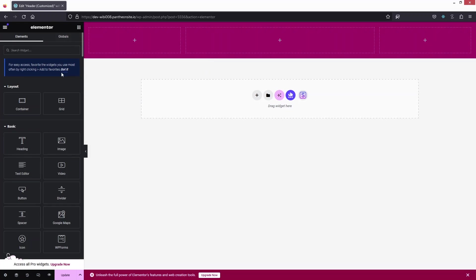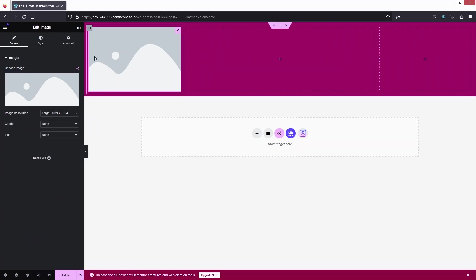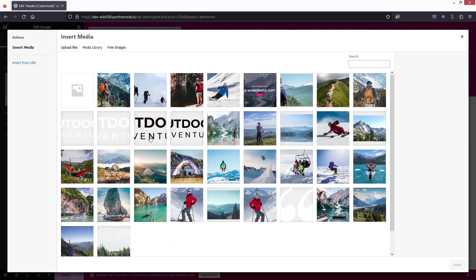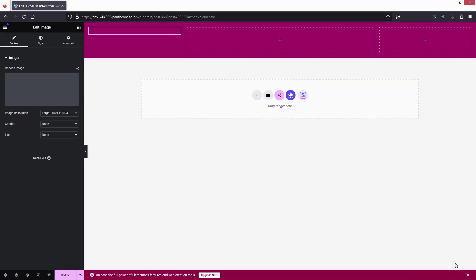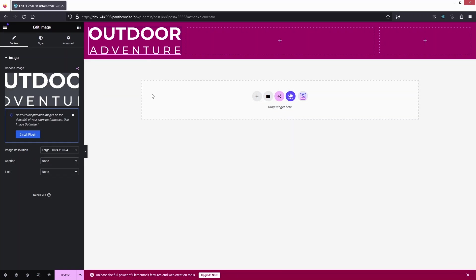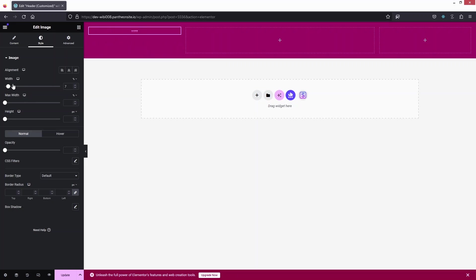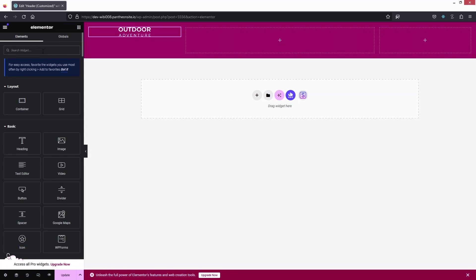The first thing I need to do is add an image widget for our logo. I'll click here and choose our logo, which will be in white. Click Select and you'll see the logo appear. I need to change the width of the logo — 35 should look fine.